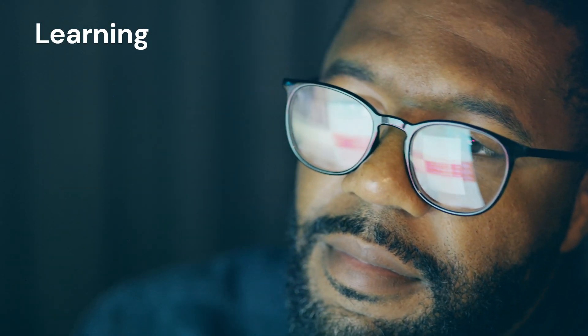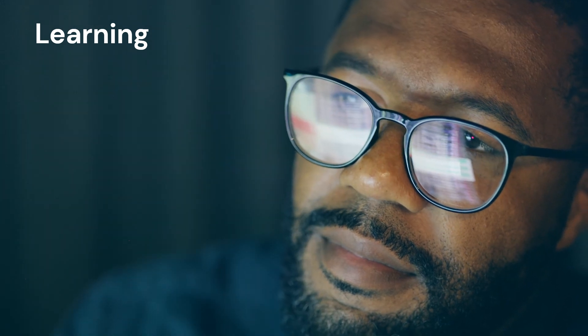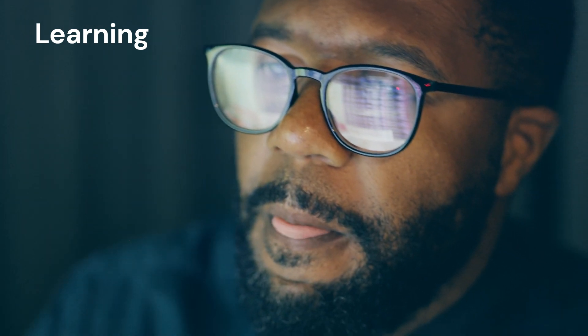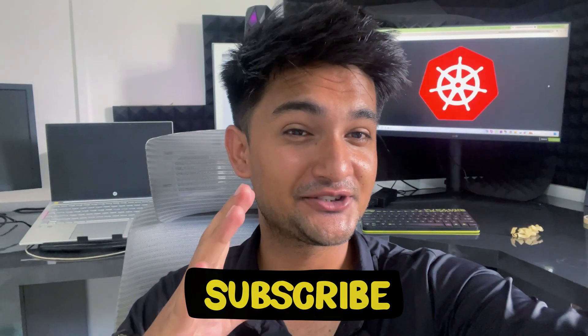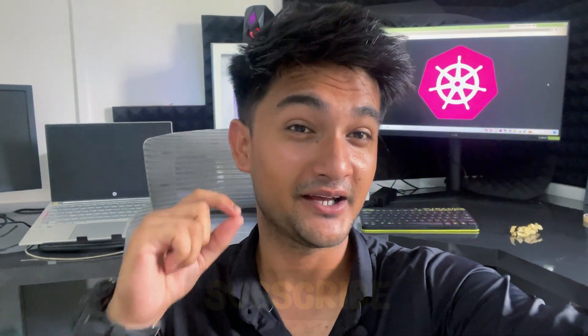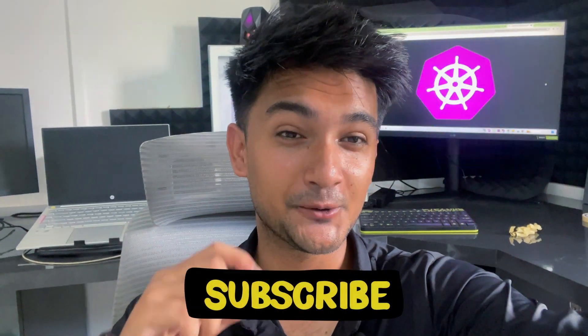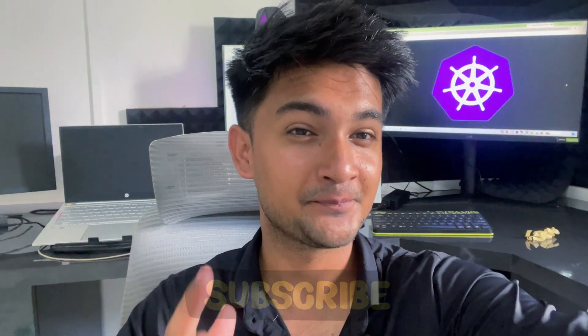Personally, I use these platforms myself for learning, practicing, or preparing for Kubernetes certification. So make sure you check them out and watch this video till the end.